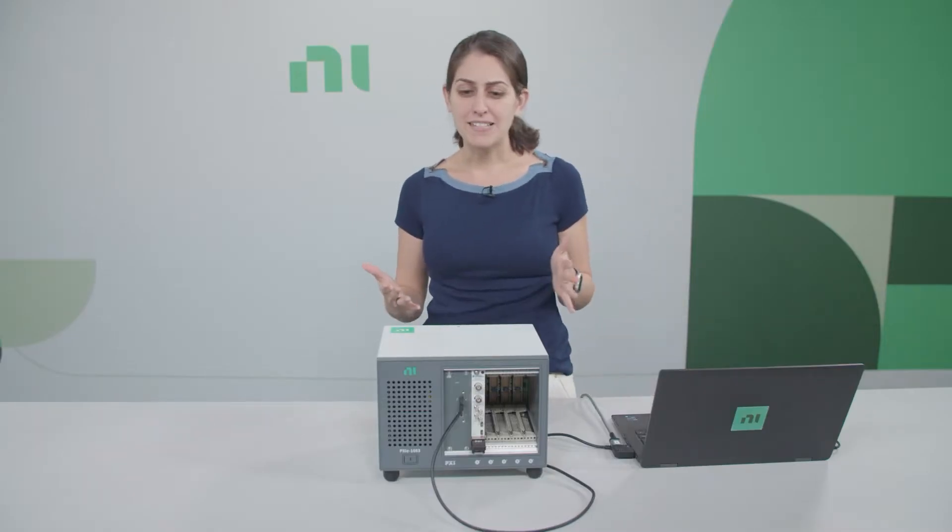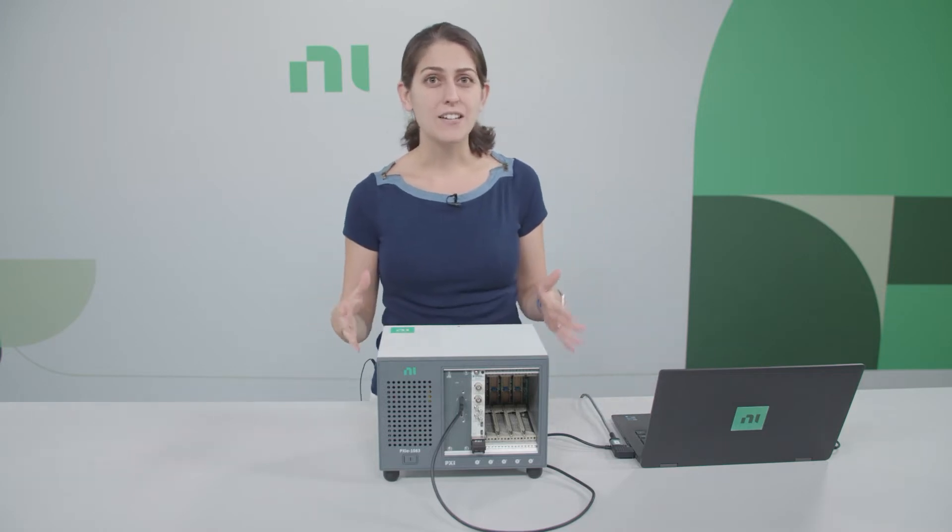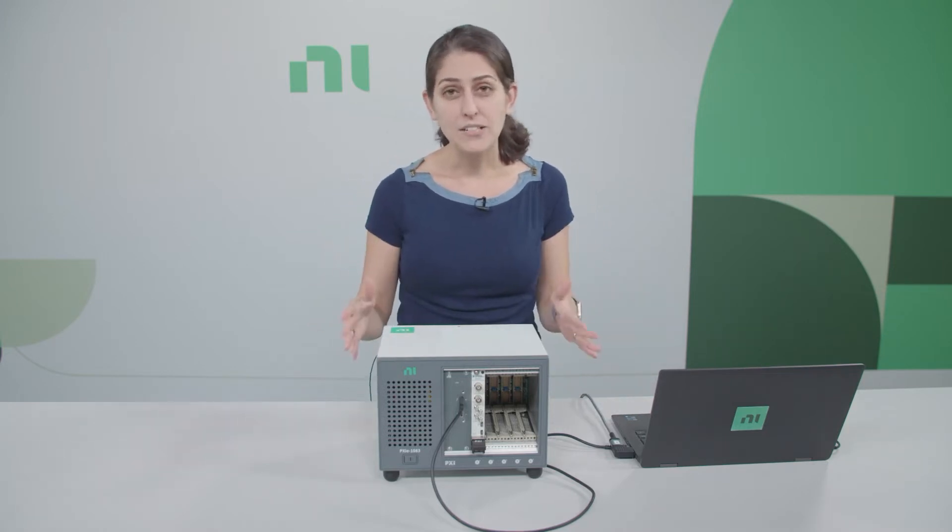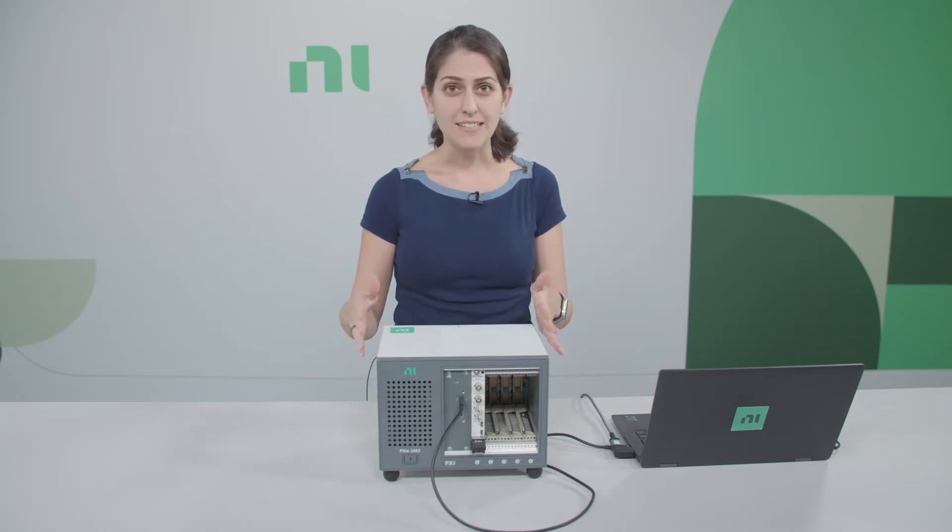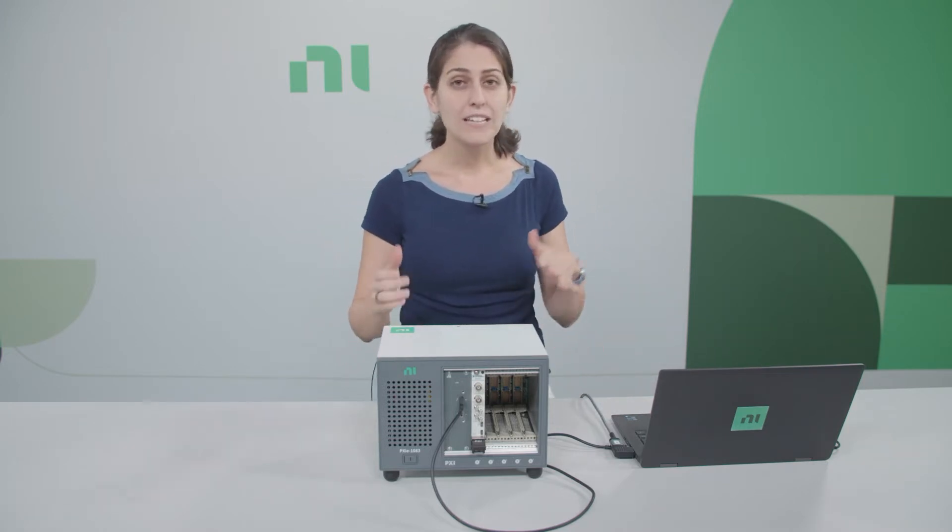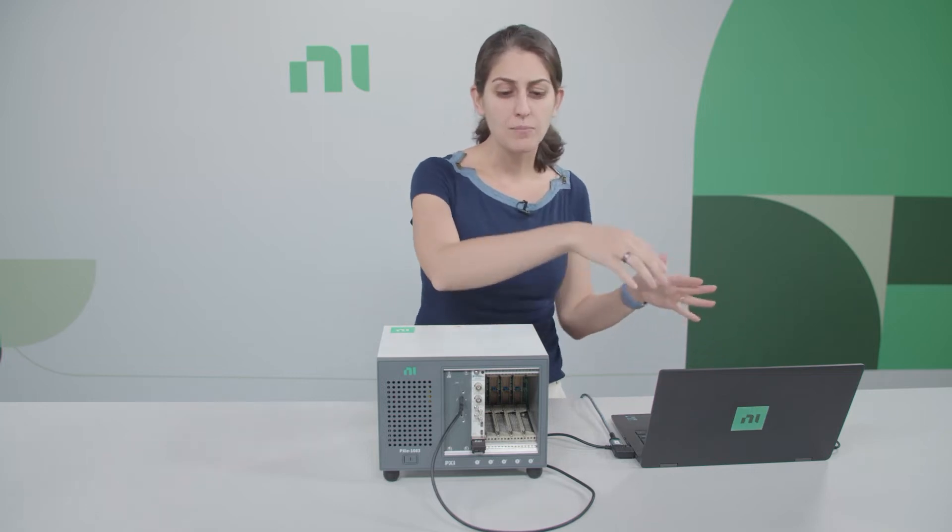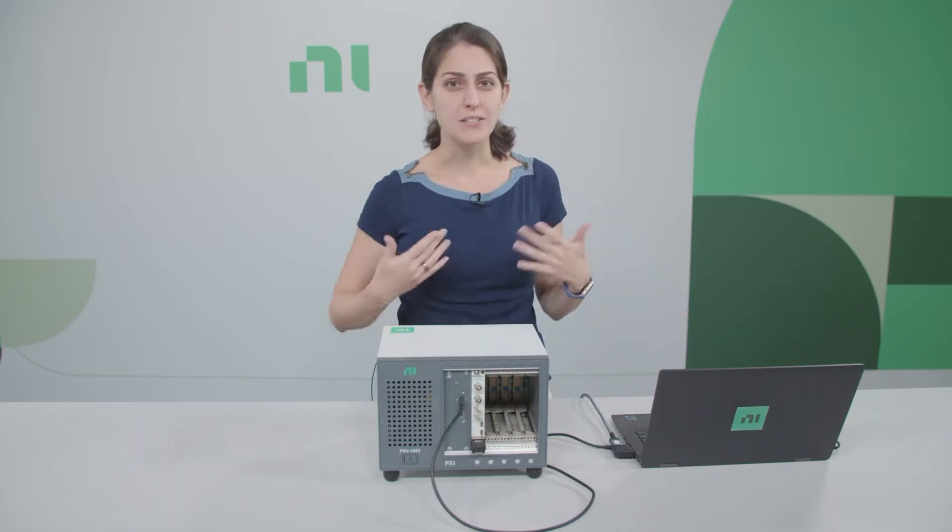This bundle is based on a five-slot PXIE1083 chassis, which you can connect to and control from your laptop through a Thunderbolt cable, which is also included.